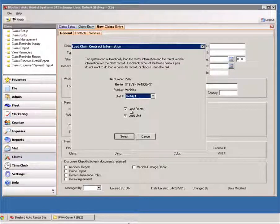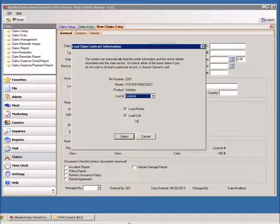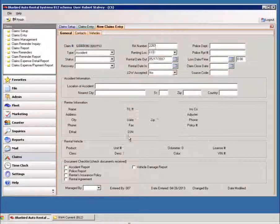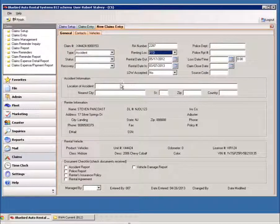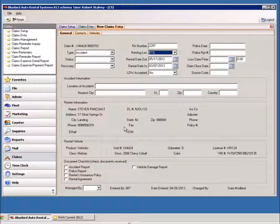And as long as this box is checked off, it says load renter and load unit. When you hit Select there, it's going to pull all that information in for you, saving your valuable time.